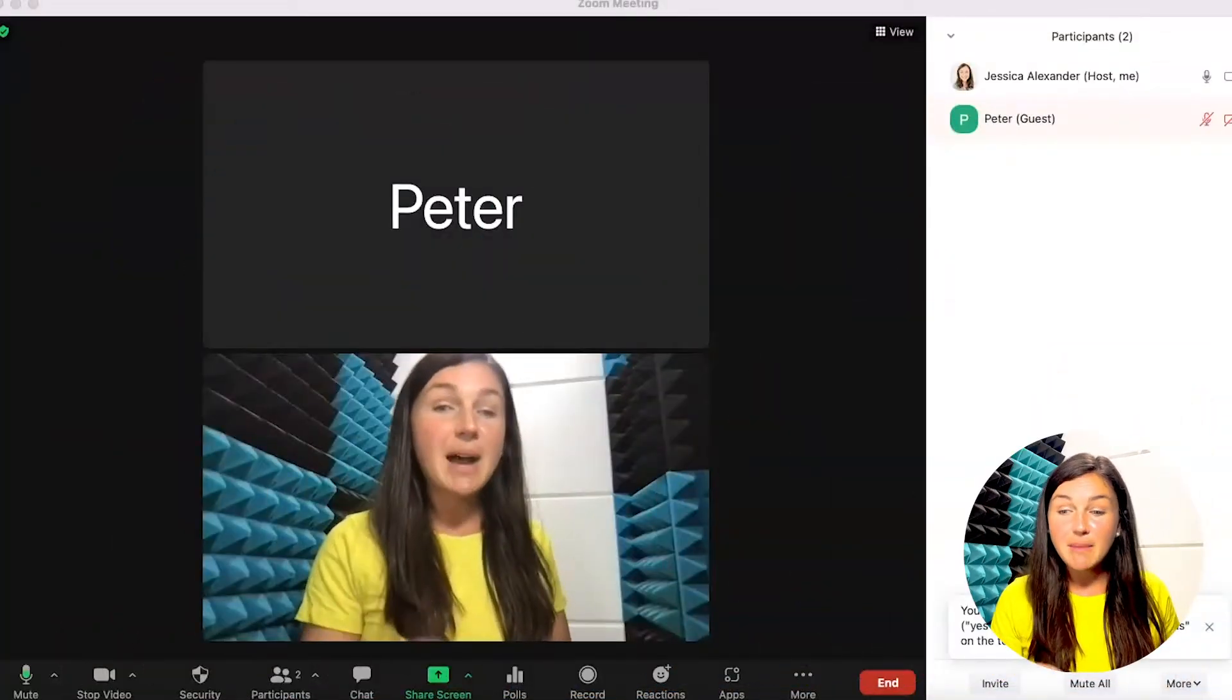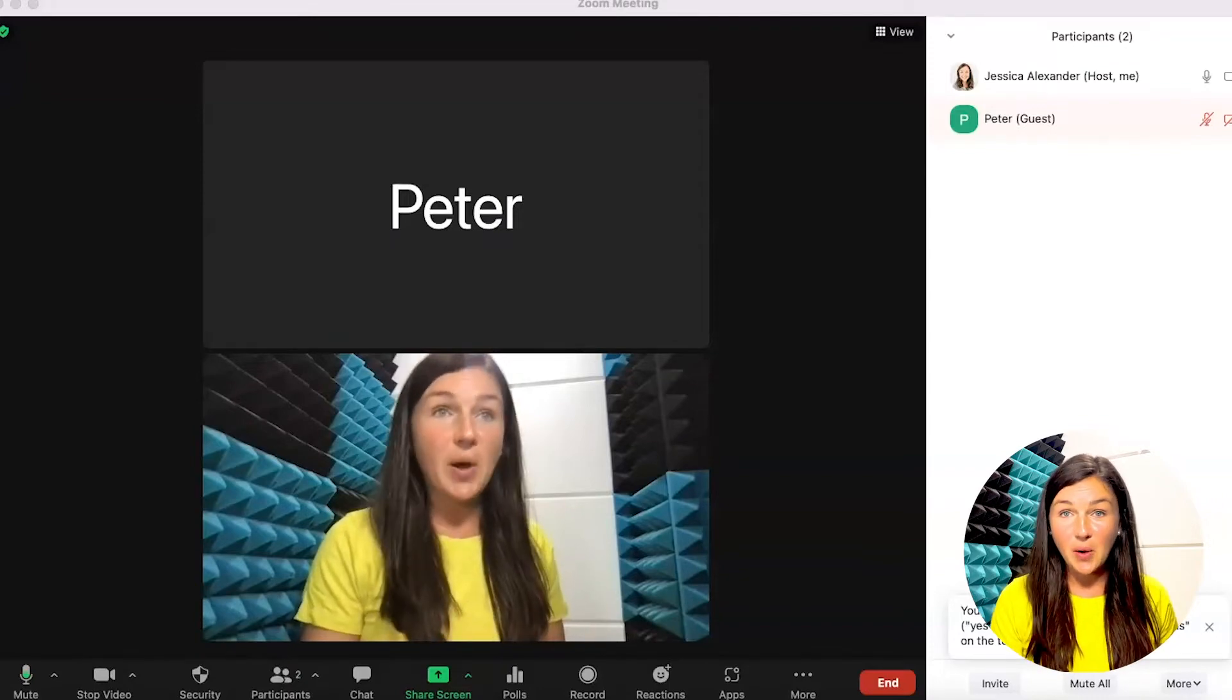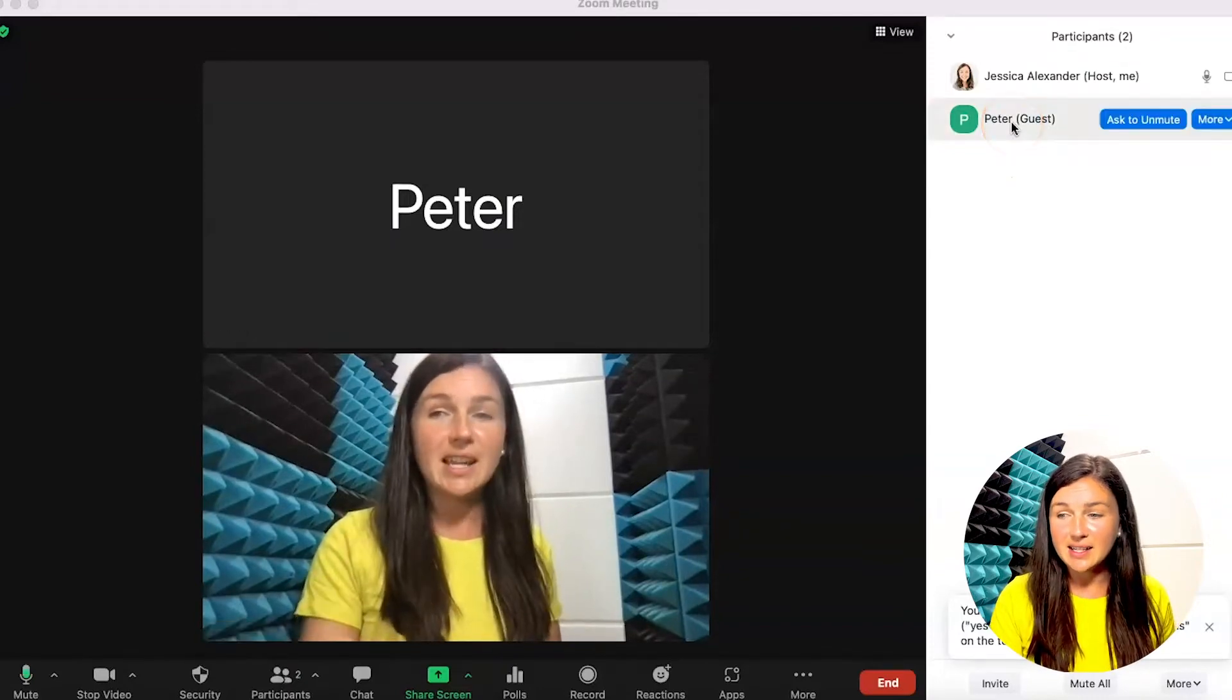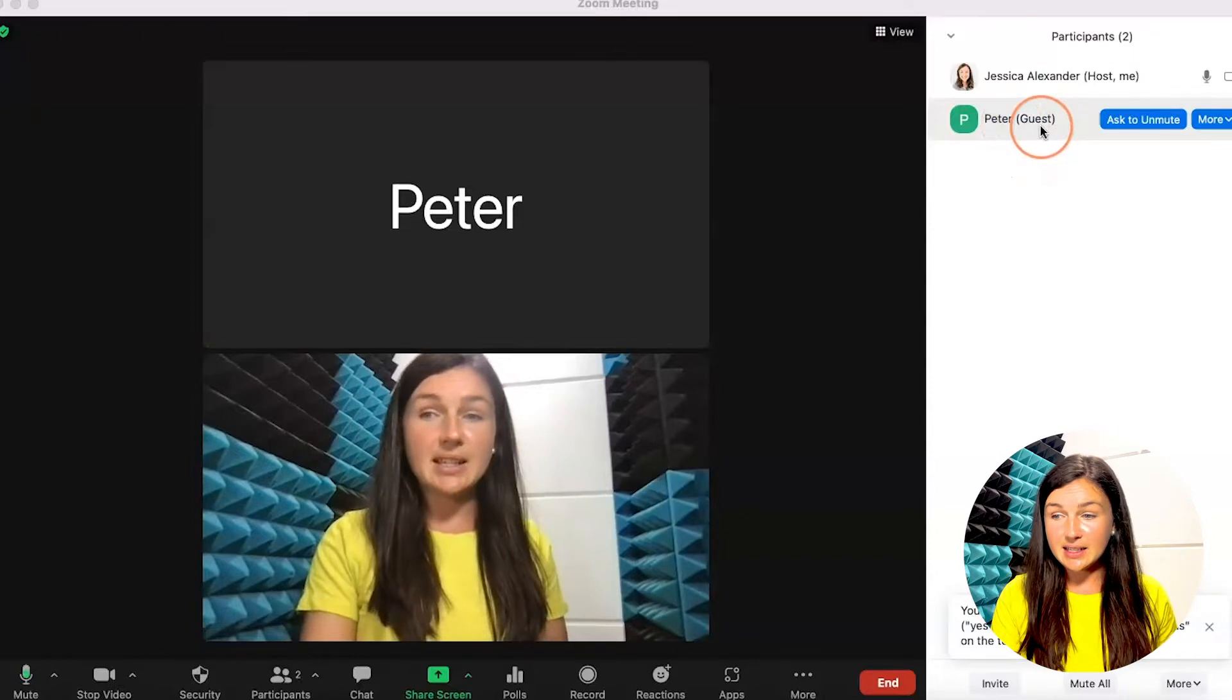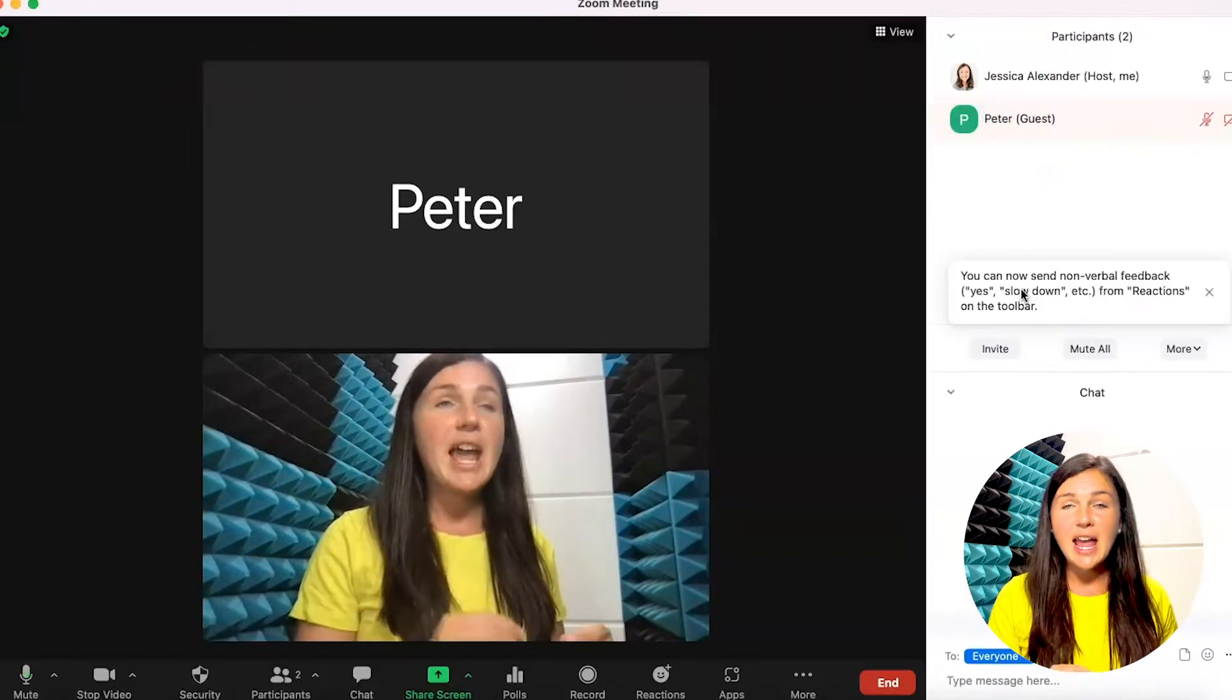Right now, I am in my Zoom room and I am the host of the meeting. I have this guest in here and I'd like to make this guest, Peter, a co-host.